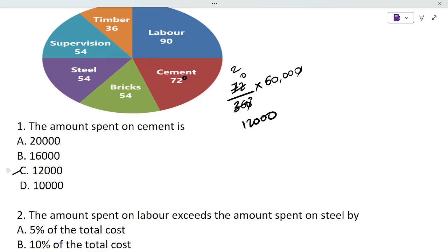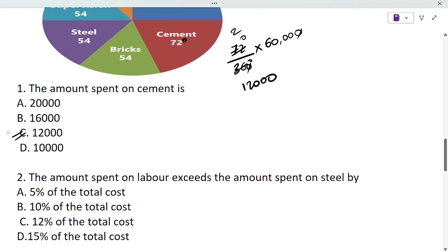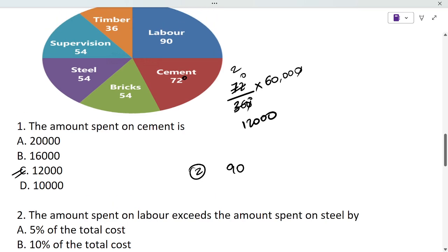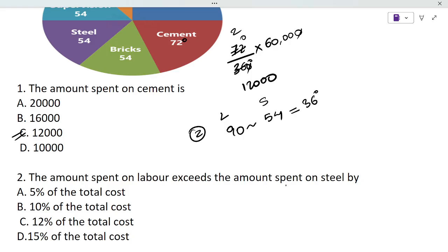Next: the amount spent on labor exceeds the amount spent on steel by what percent? Labor is 90 degrees and steel is 54 degrees. Labor exceeds steel, so we find the difference: 90 minus 54 gives us 36 degrees. The question asks how much labor exceeds steel, comparing from the steel value.